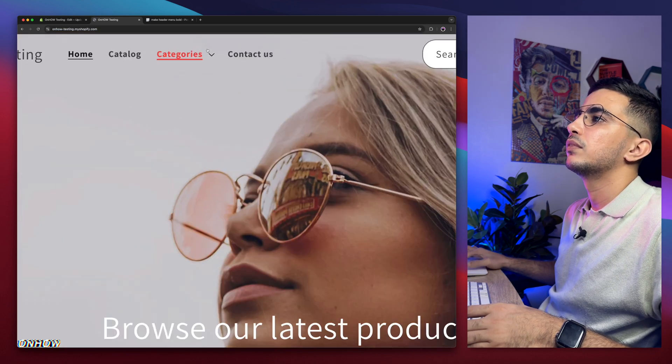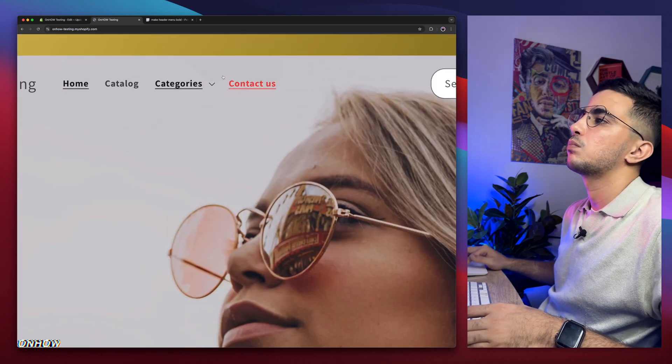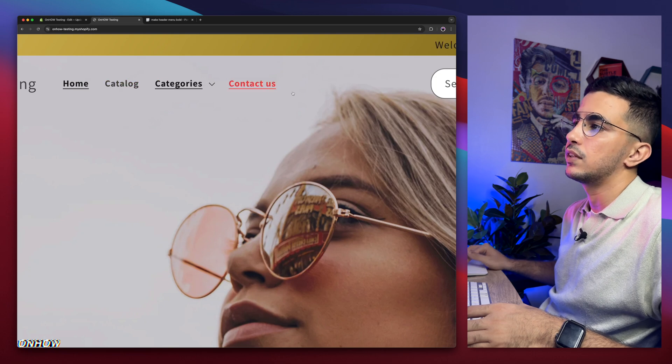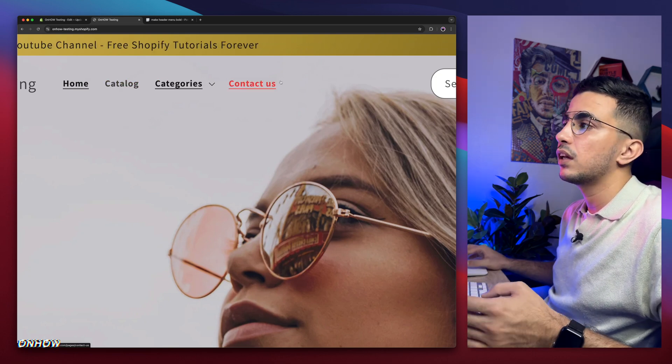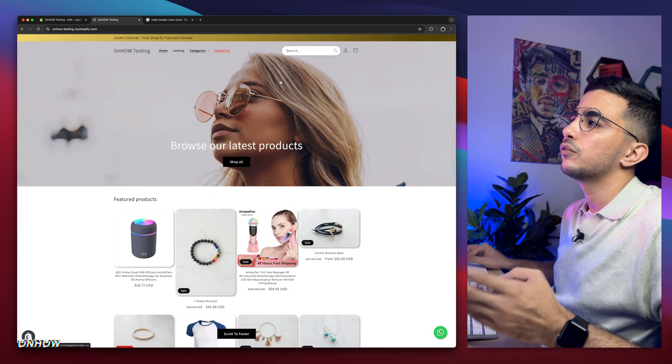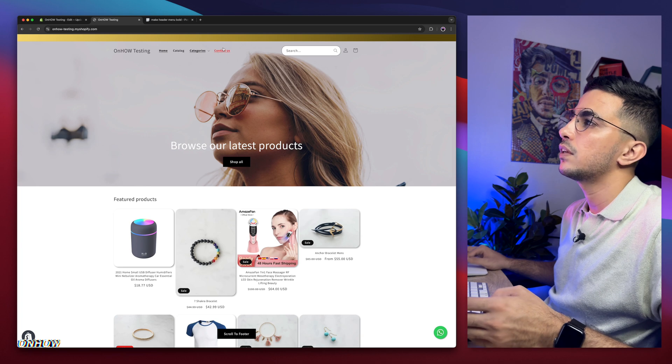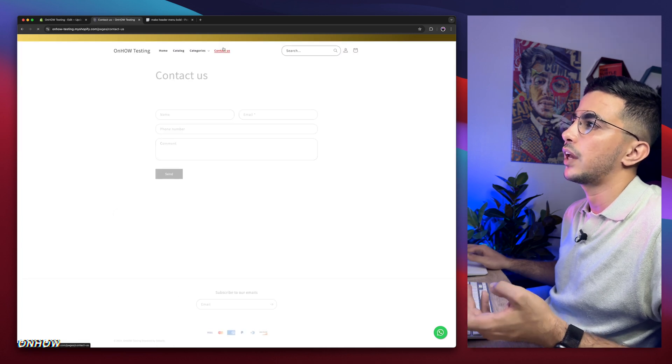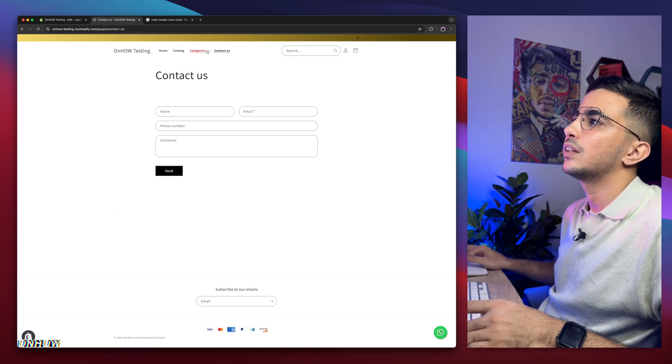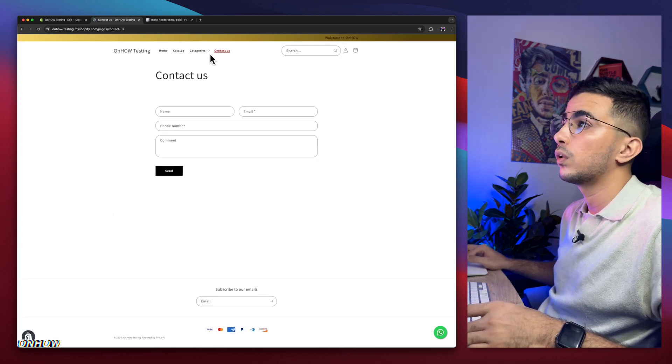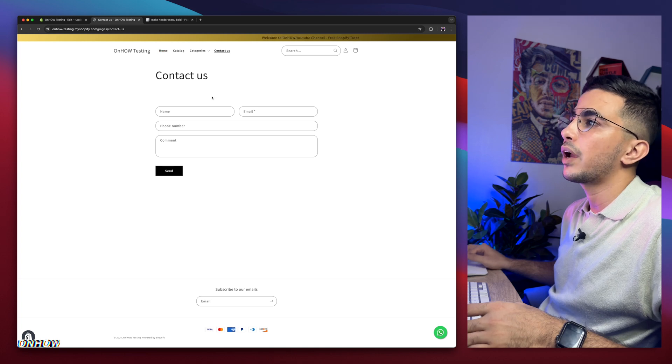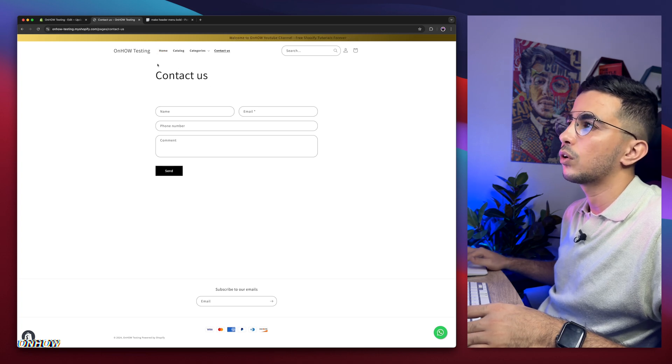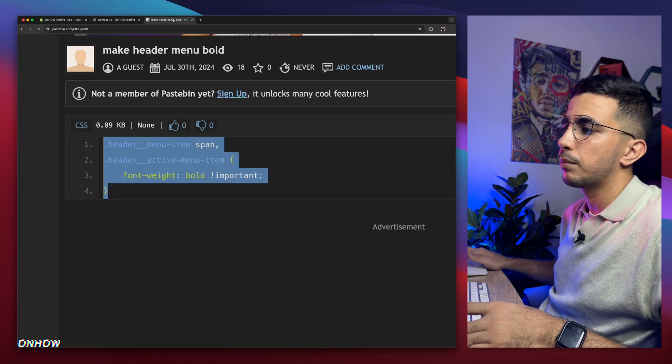And check it out. The whole menu here is bold as you can see. And if you want to do the same but only for the active links that you are accessing, let's just access contact us for example. As you can see, now they are all bold but we are accessing the contact us page.